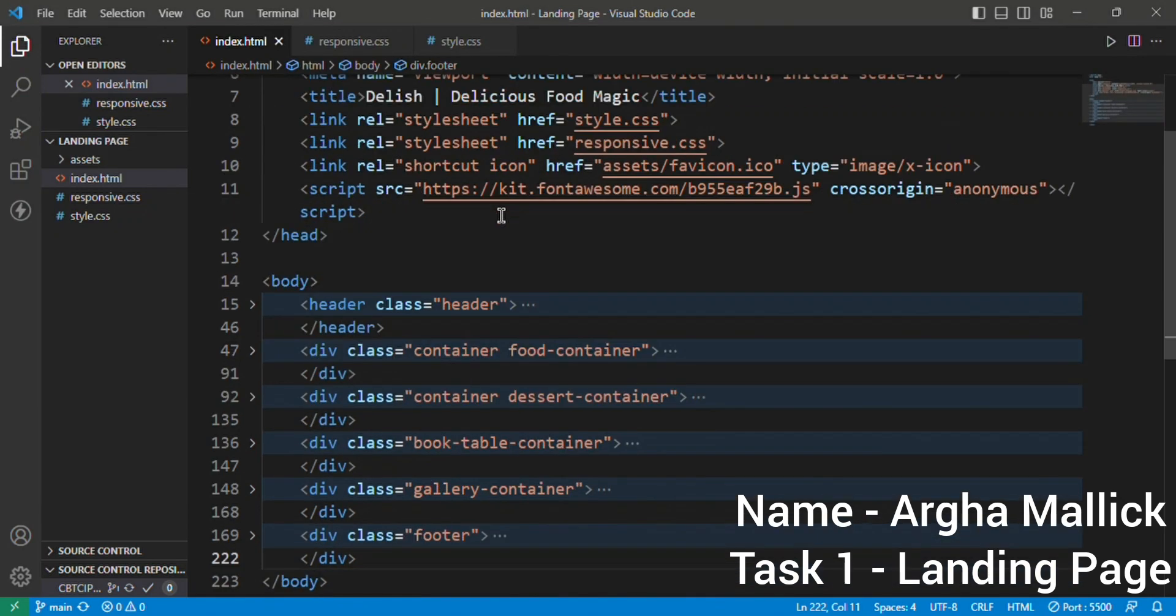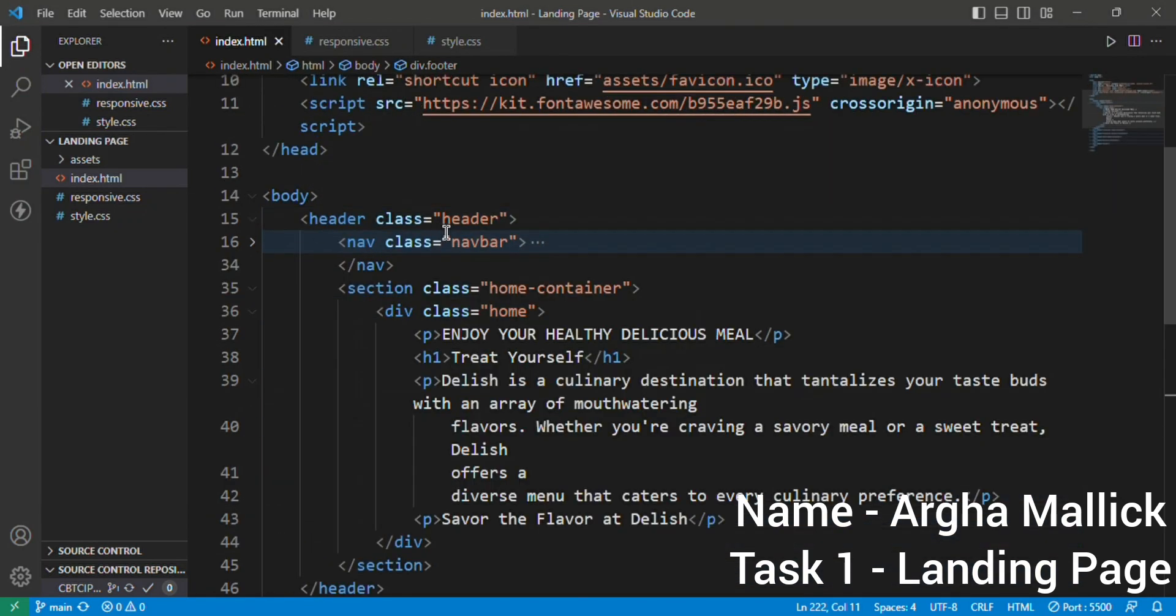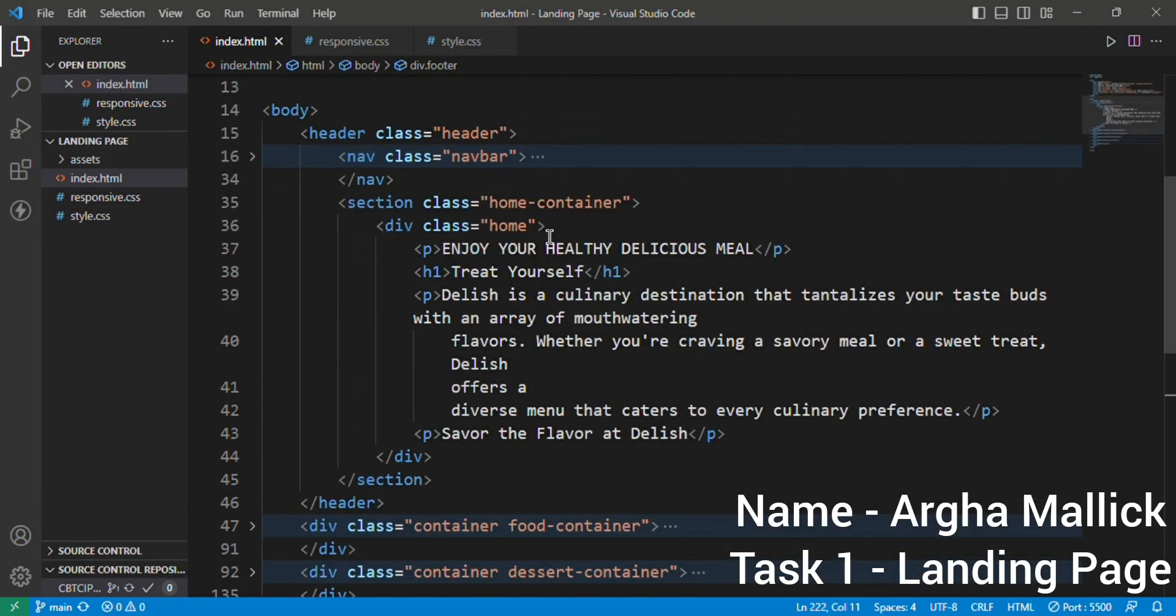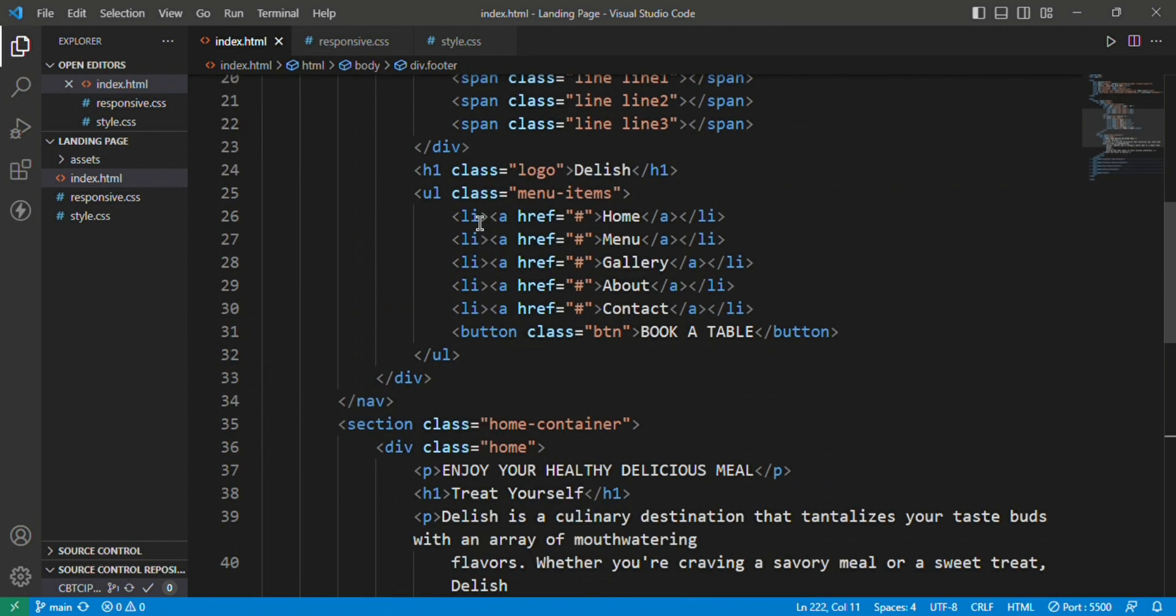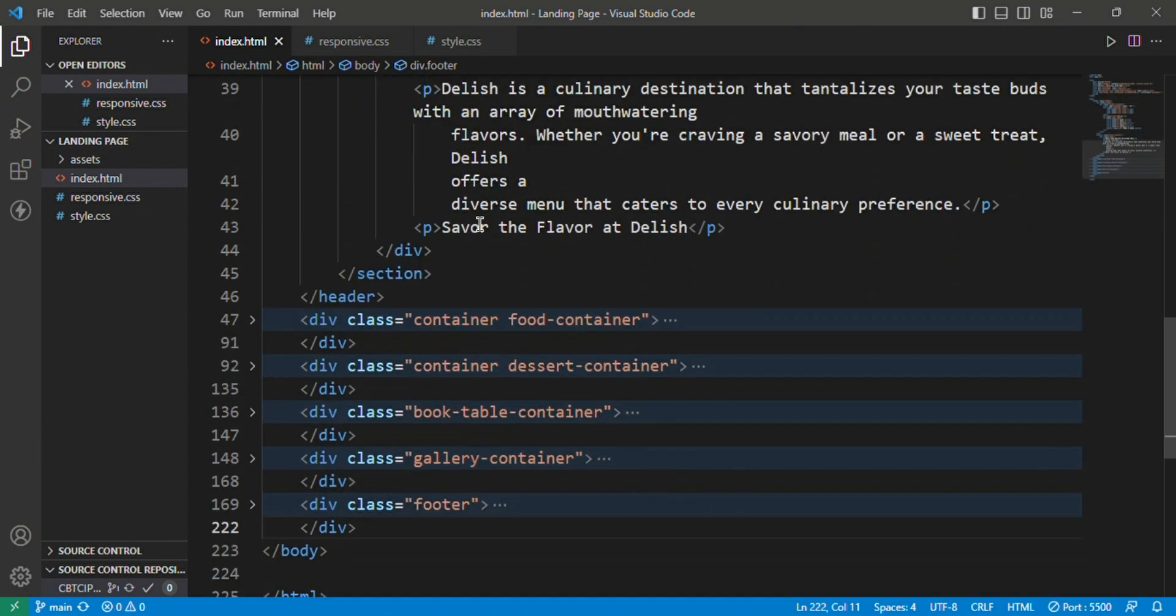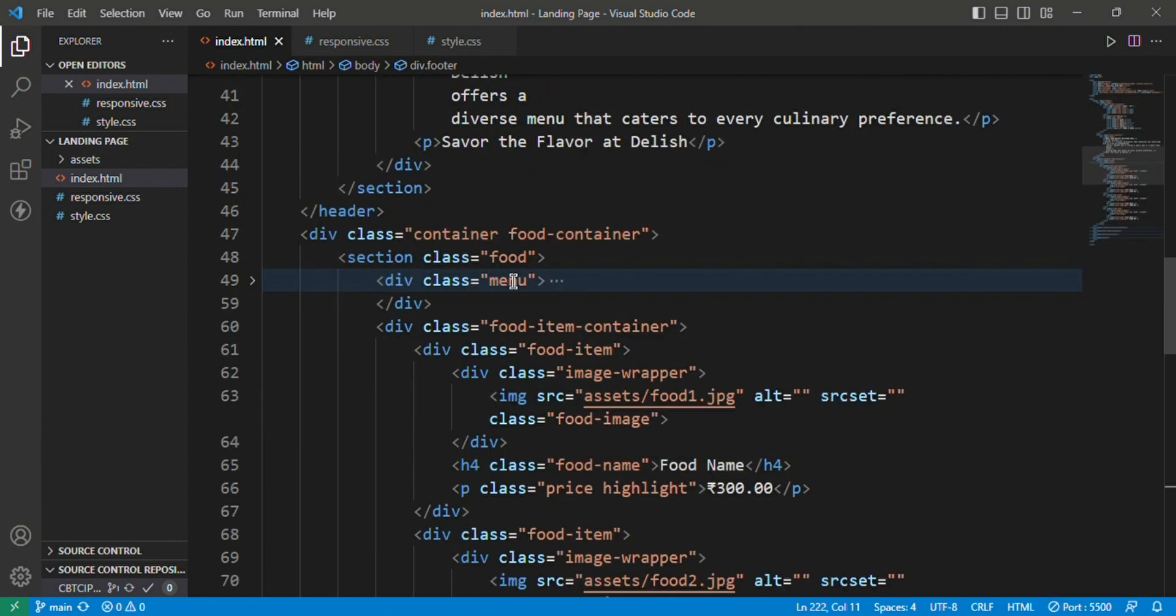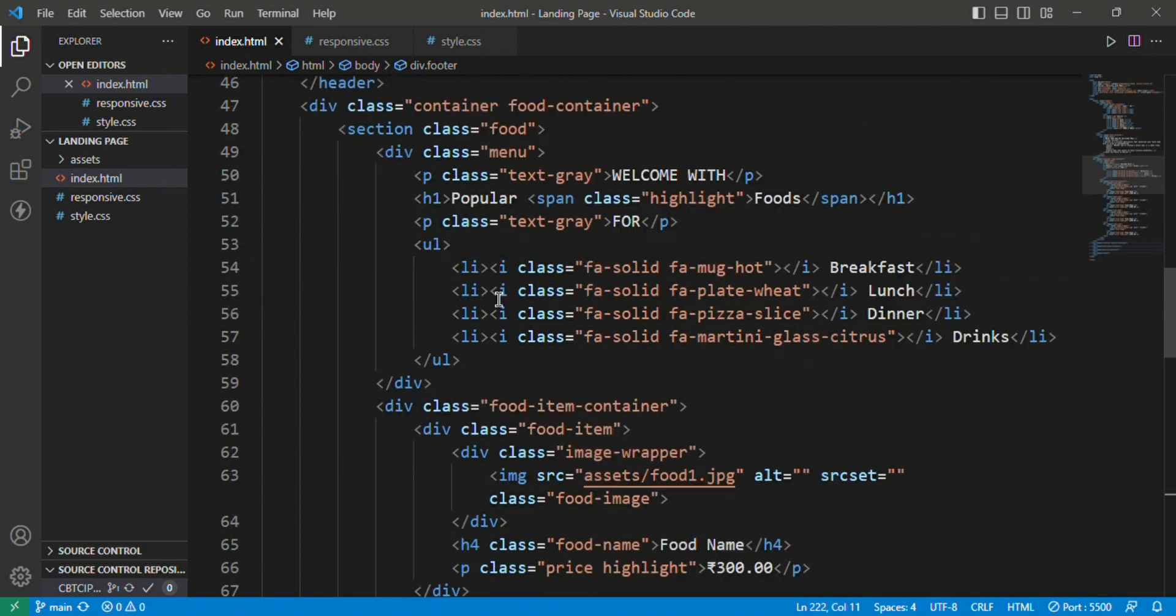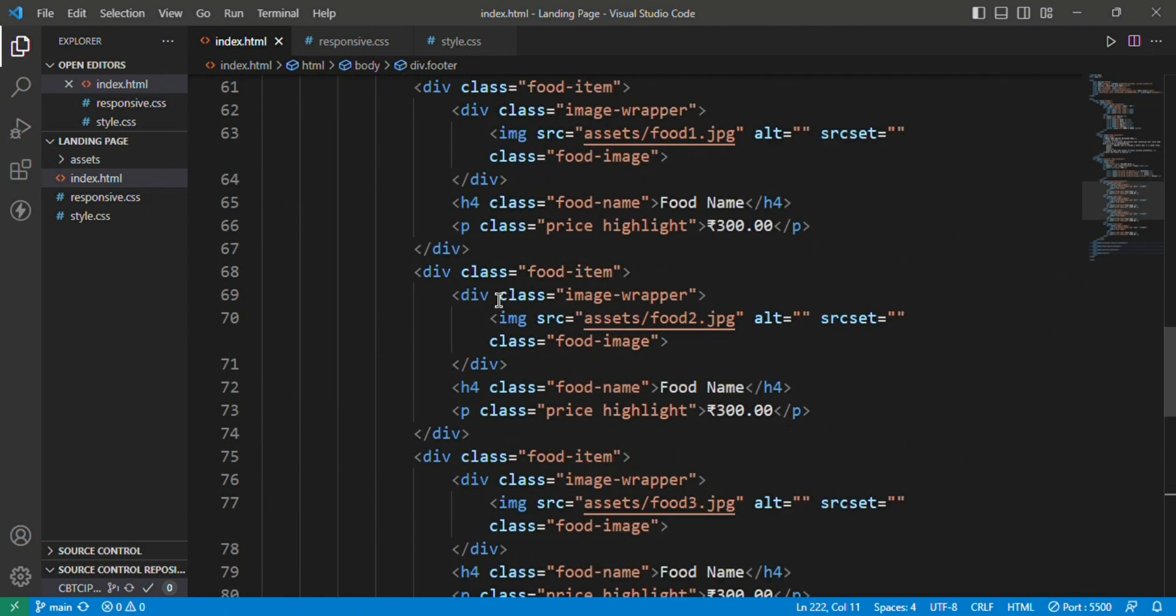Hello everyone, today in this video I'm going to share with you my first task in the internship program offered by Cipher Byte Technology. In this task, I have created a typical landing page of a food-related website or restaurant using the basics of HTML and CSS.